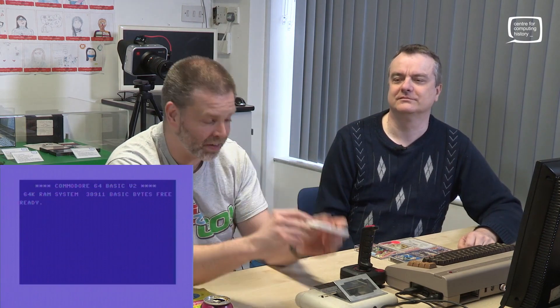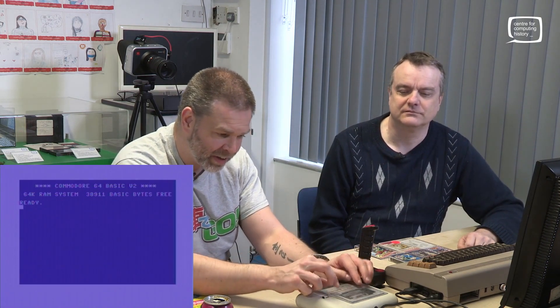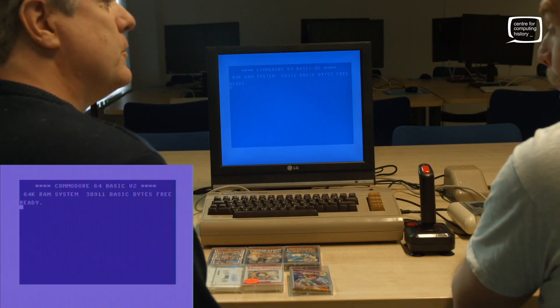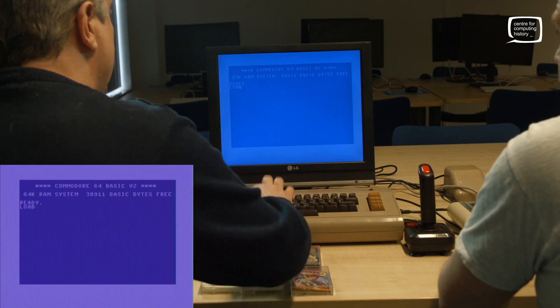Published by Mastertronic — the purveyors of quality budget software. They were the great saviour of anyone who owned a computer and couldn't afford full-price games. So children, this is called a cassette. Inside there is a reel of magnetic tape which stores data magnetically. We put it in the machine, lid down, and hopefully — oh it's already in place. You wind the tape to the beginning, load it into the computer. On the Commodore 64, one way is to type LOAD and press Return, then press play on tape.